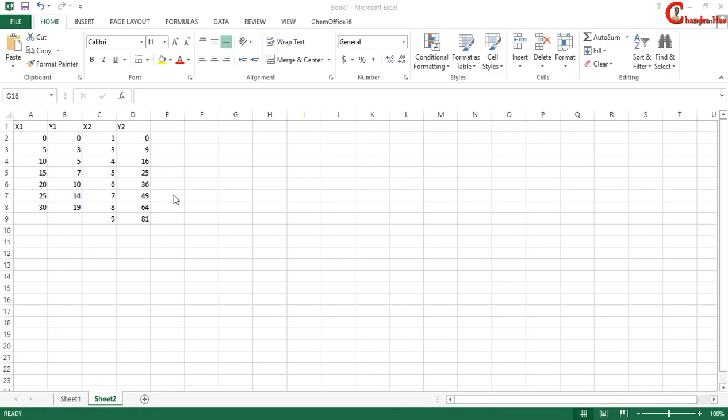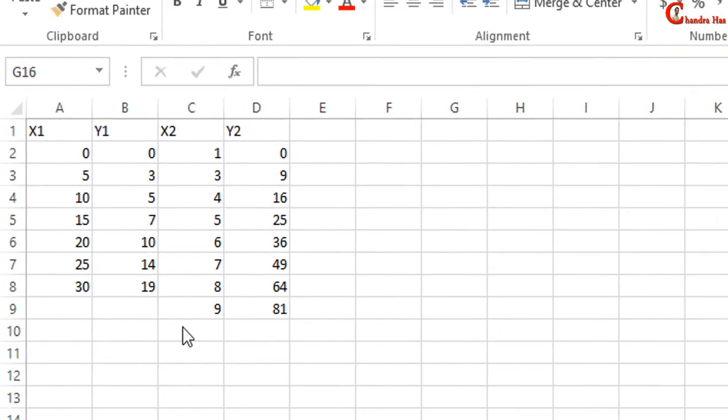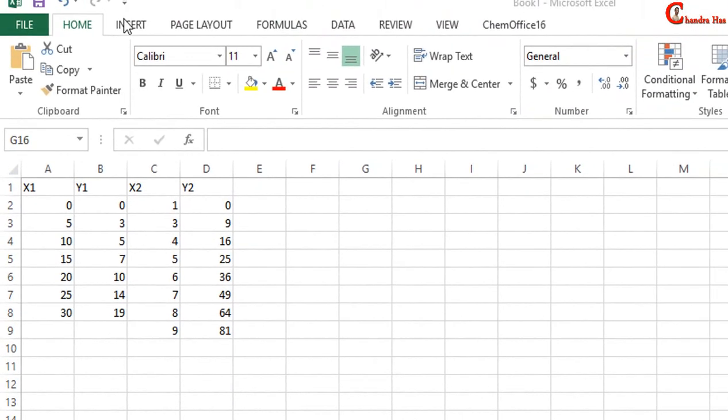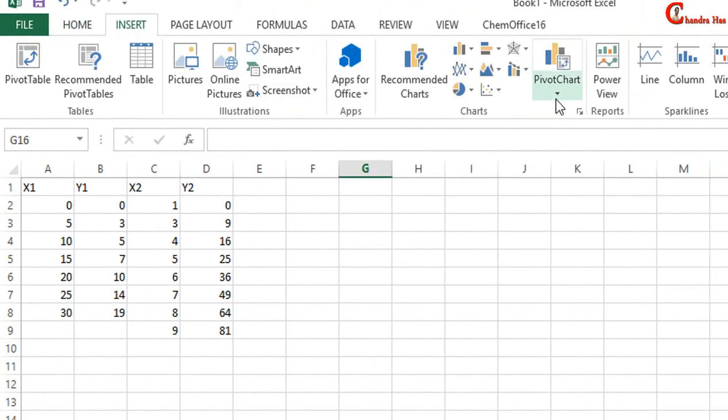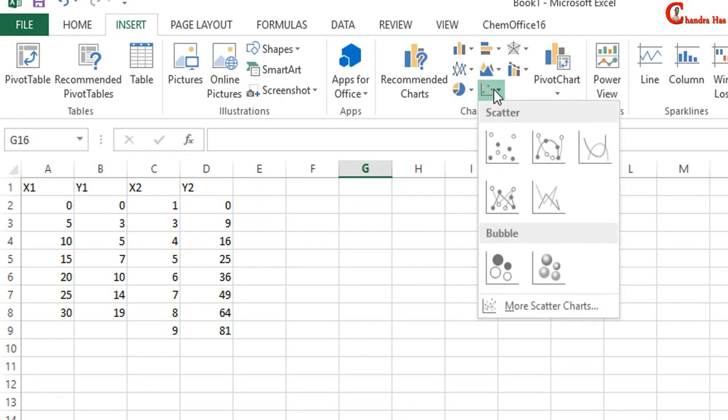Welcome, and in this video we create a graph with double x and double y axis. First of all, go to Insert and select our chart.